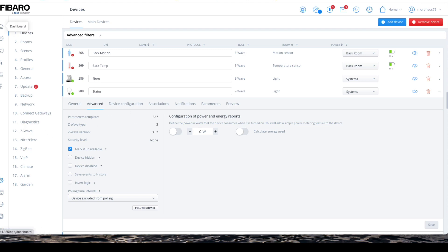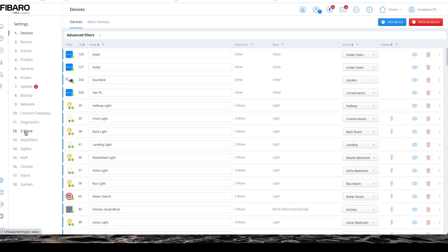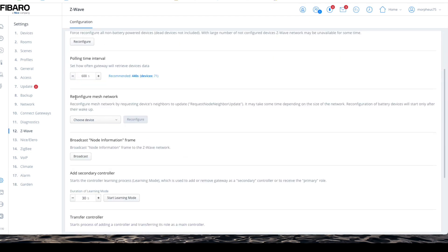In order to do that, once you're on the settings menu click on Z-Wave. So from the home menu, click Settings, then Z-Wave, and here you'll see 'Reconfigure mesh network'. You've got two ways of doing this: the longer method does the whole network, the shorter method does specific devices. I tend to do the overnight method — choose 'Entire Z-Wave network', hit Reconfigure, accept the pop-up box, and then just leave it alone and let it do its thing.